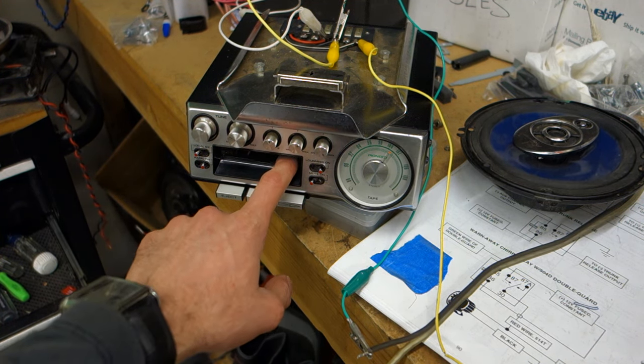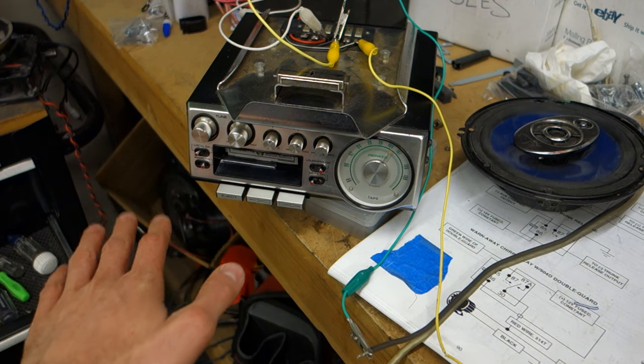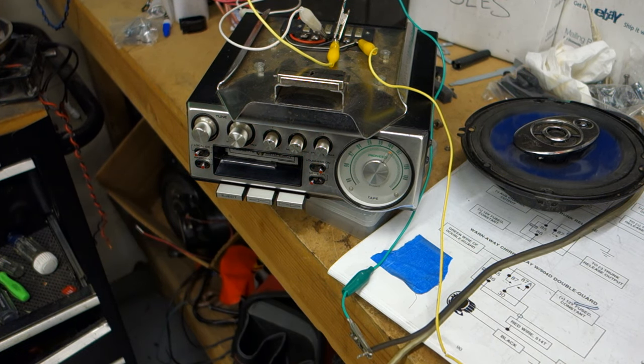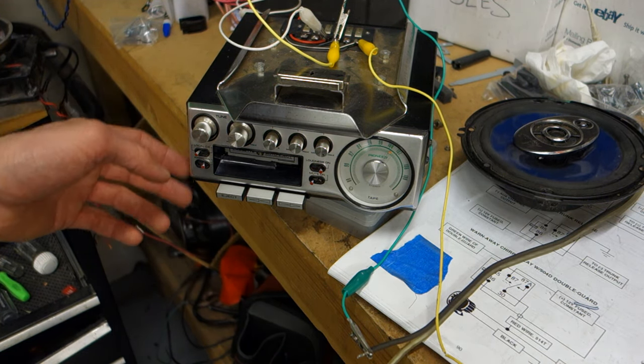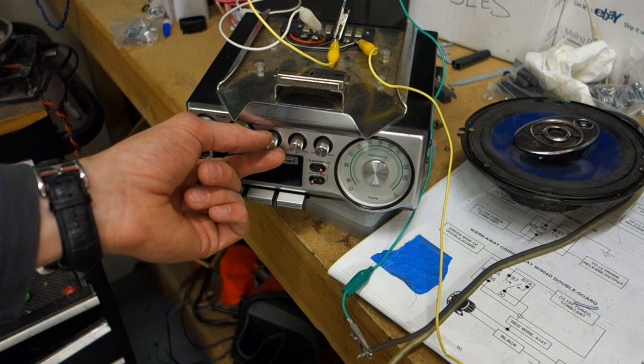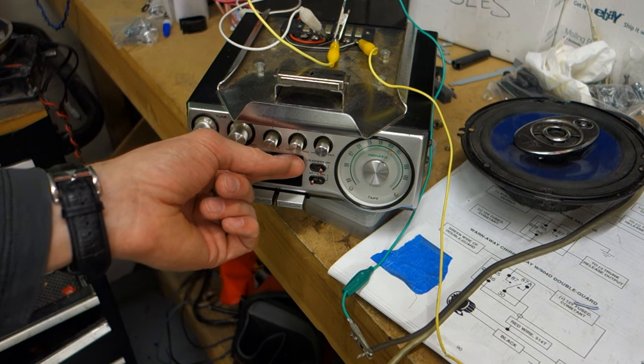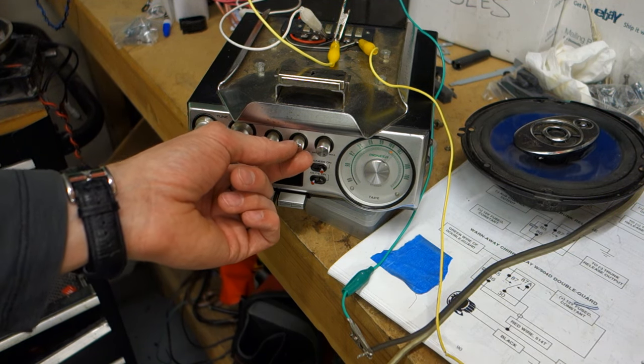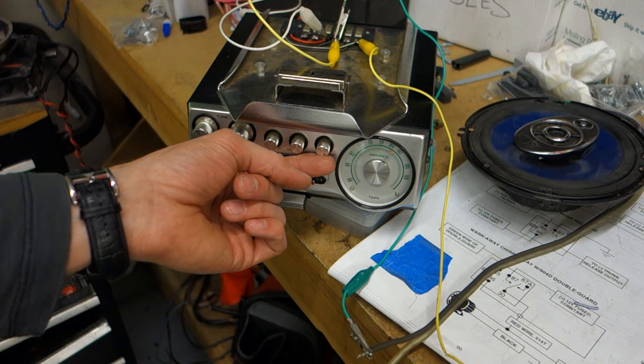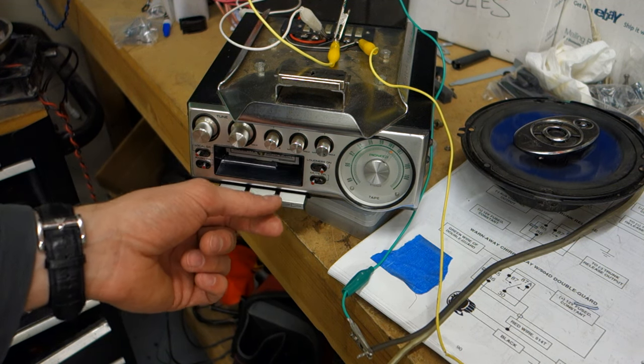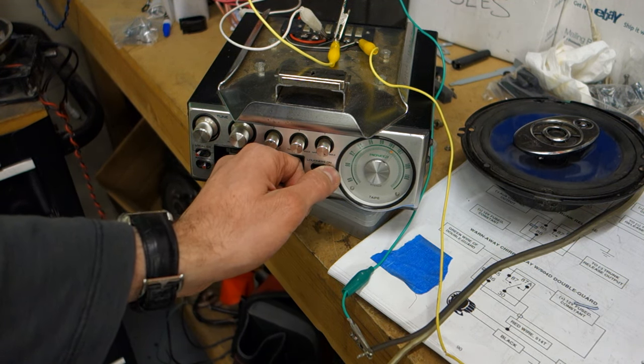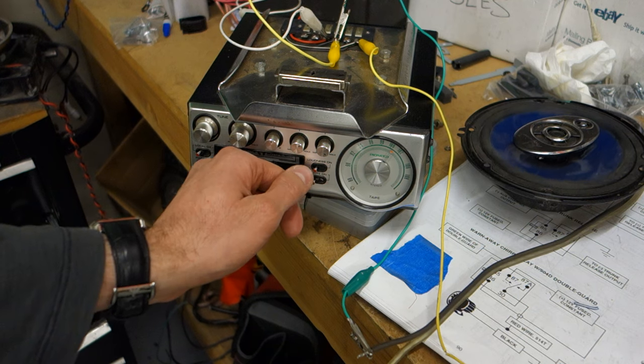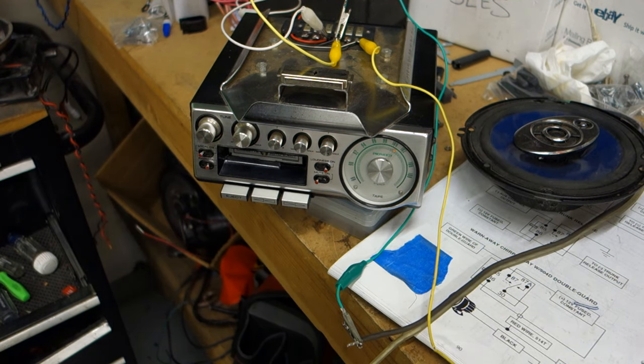And it has a cassette player that works. And you've got your fade, your balance left to right, your bass, and your treble. Loudness, off, and on.